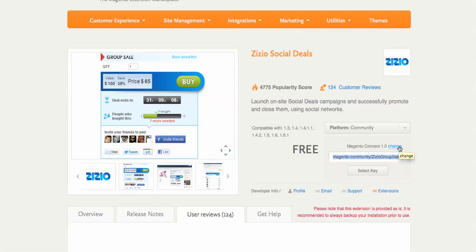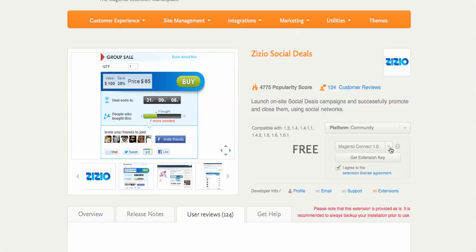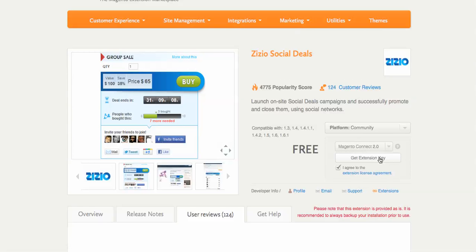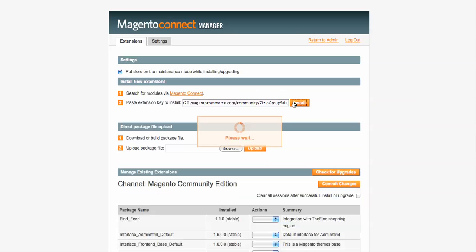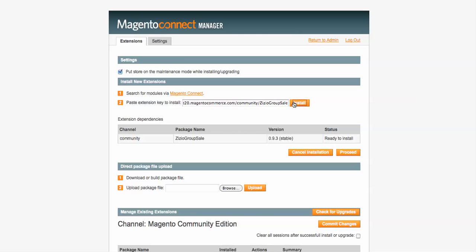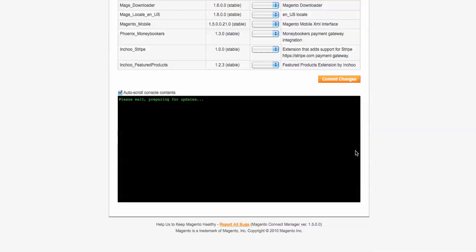We look around on the page for something to click on, so we'll click change. What happens is we go down to 2.0, we hit get extension, select the key, we copy it, we go back, we try it again, and then it works like a charm. You go ahead and proceed.